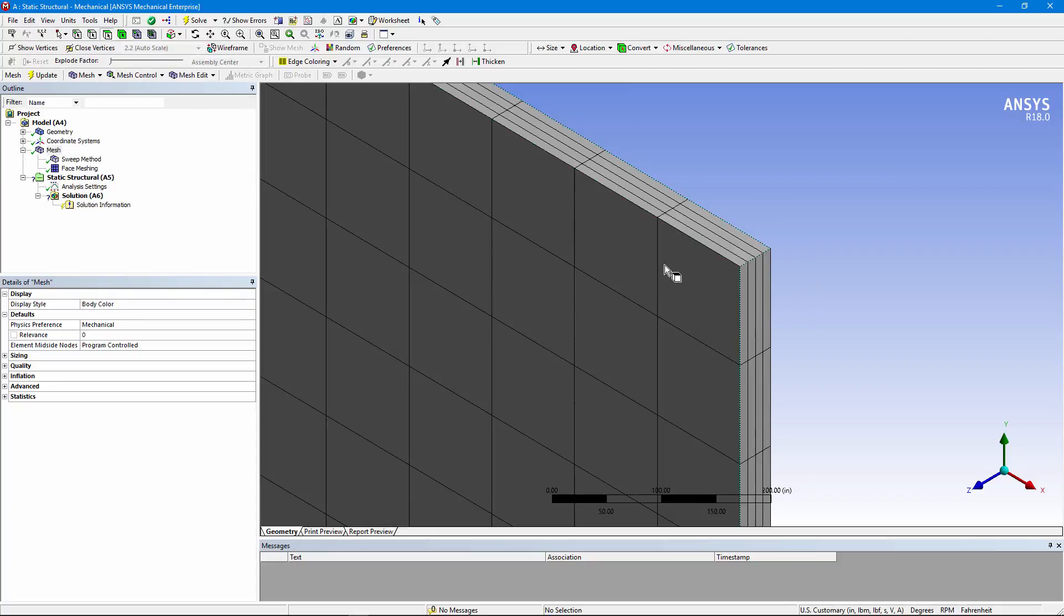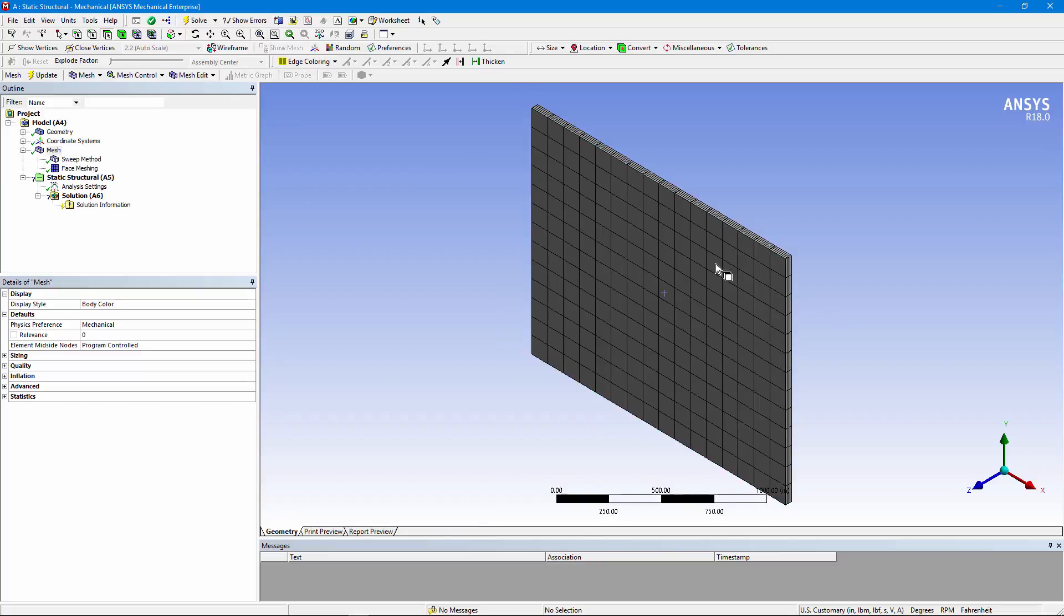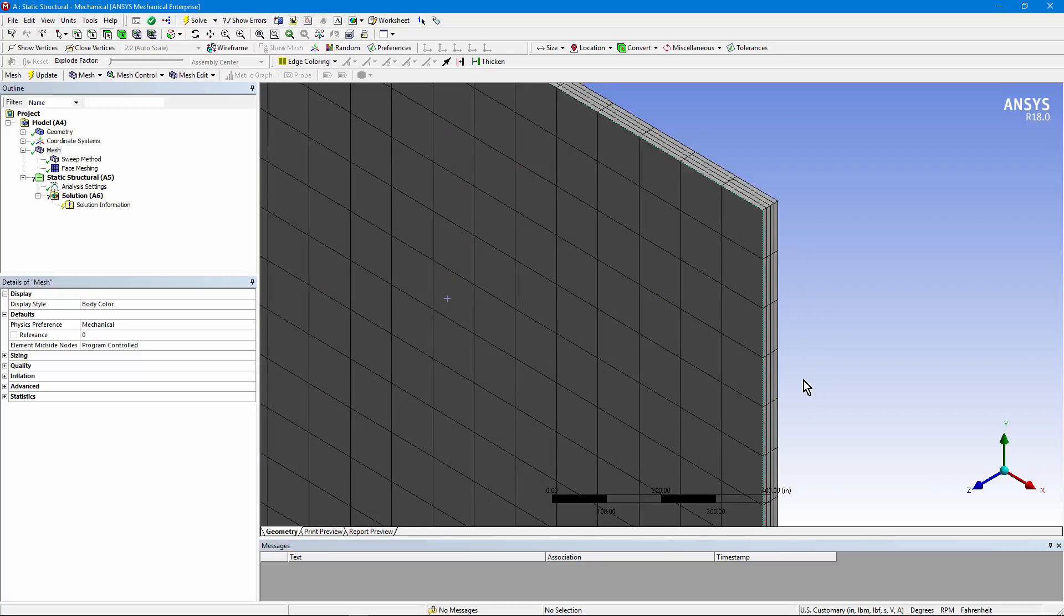Note the aspect ratio of these elements. They will bend well because they are solid shell elements, Solid Shell 190. Multiple elements through the wall thickness like this aren't required to get reasonably good bending behavior out of these elements.